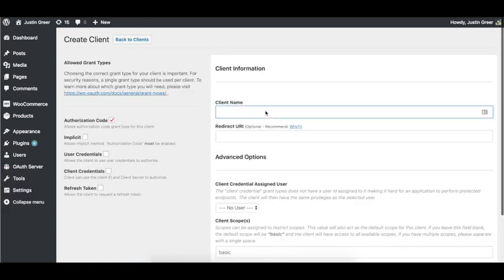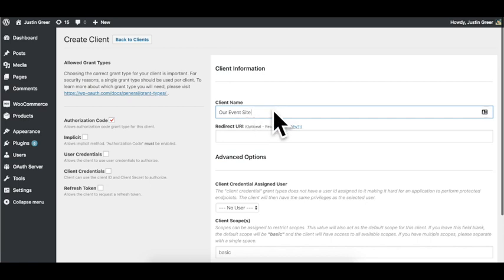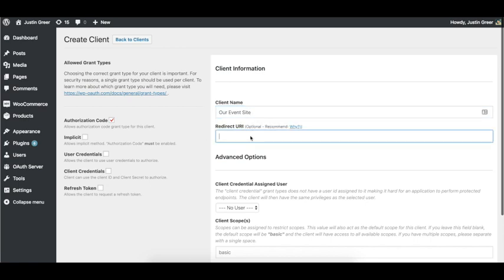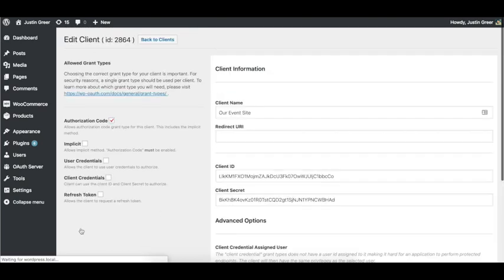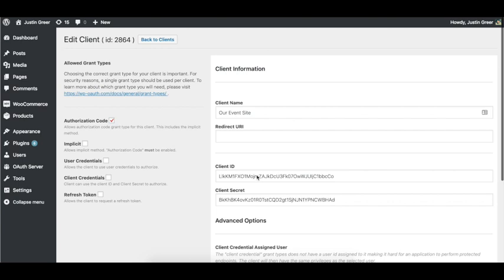And we're going to give our client a name. Let's call it Events Site. This is really just a name for you to recognize the client on your WordPress site. For right now we're going to leave redirect URL open. All default settings, we're just going to click create client.